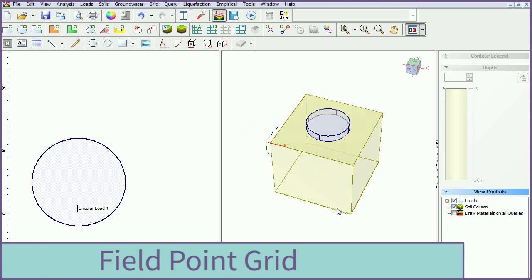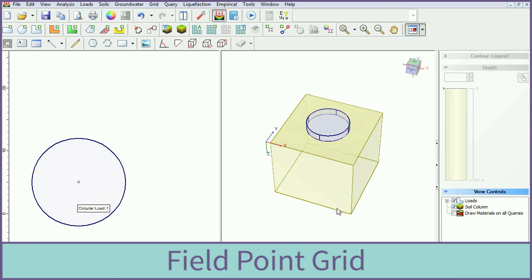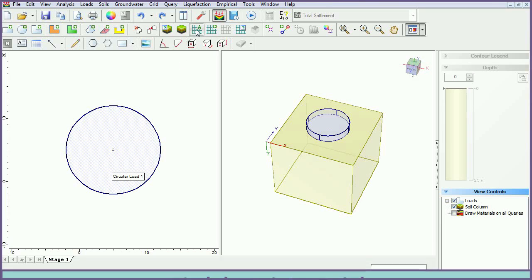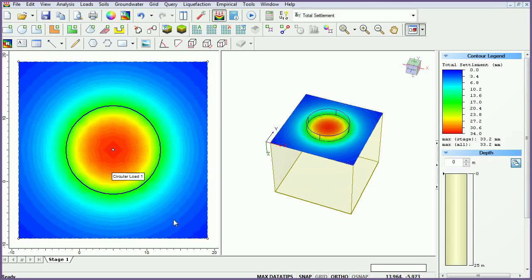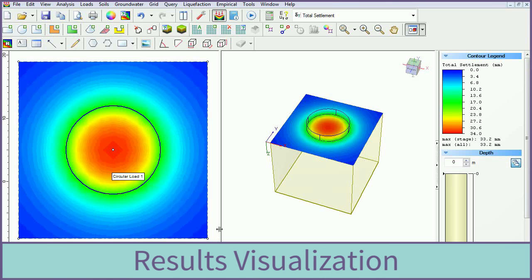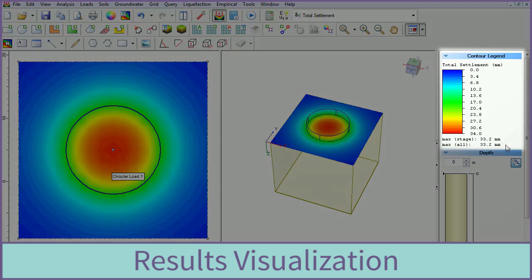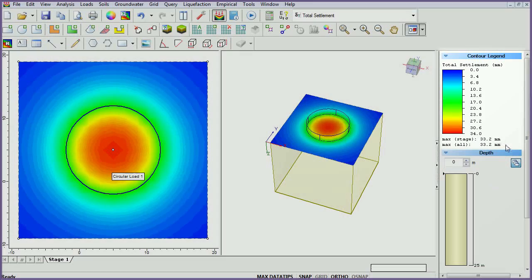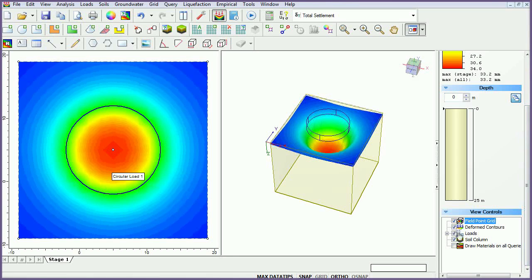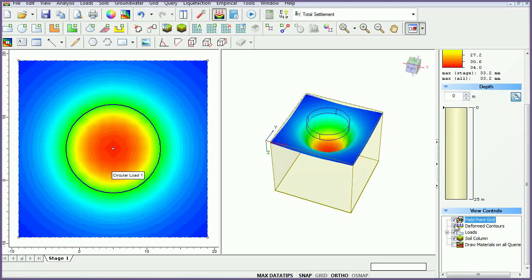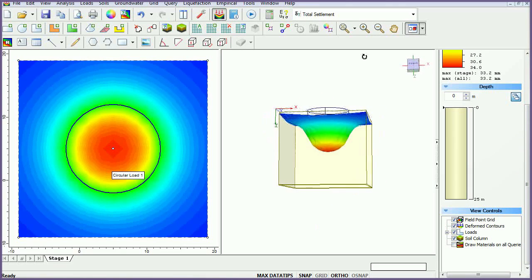In order to compute stresses and displacements, we will need to generate a field point grid. Select the auto field point grid icon and select OK to accept the default values. Stress and settlement are automatically computed throughout the three-dimensional volume, and total settlement contours will be shown. Under the contour legend in the sidebar, you can see that the maximum settlement is 33.2 millimeters. Visualize this displacement using the deformed contours checkbox. Rotate the model to view results by clicking and dragging in the 3D view.